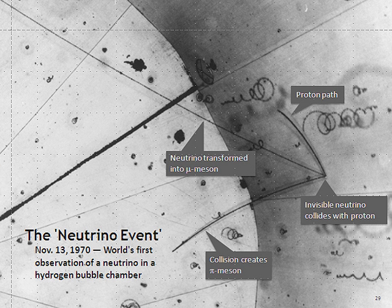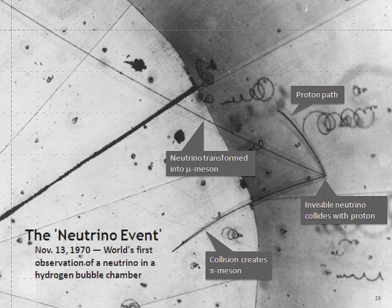The neutrino was postulated first by Wolfgang Pauli in 1930 to explain how beta decay could conserve energy, momentum, and angular momentum. In contrast to Niels Bohr, who proposed a statistical version of the conservation laws to explain the observed continuous energy spectra in beta decay, Pauli hypothesized an undetected particle that he called a "neutron", using the same -on ending employed for naming both the proton and the electron.